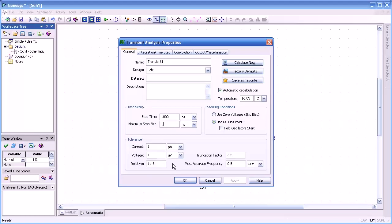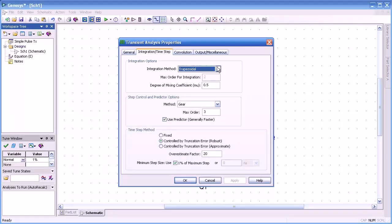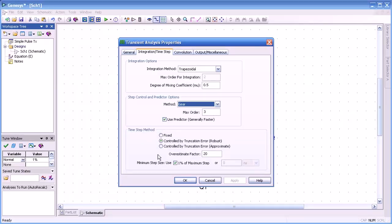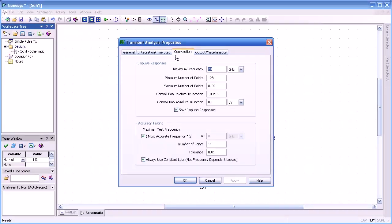We can manipulate or set the tolerances. The integration time and time step are settable also. Our method is both trapezoidal or gear. The predictor is either gear, automatic, or even trapezoidal. We can use the predictor or not, depending on our circuitry. The time step method is usually controlled by the truncation area, but we can set that to fixed if we wish.